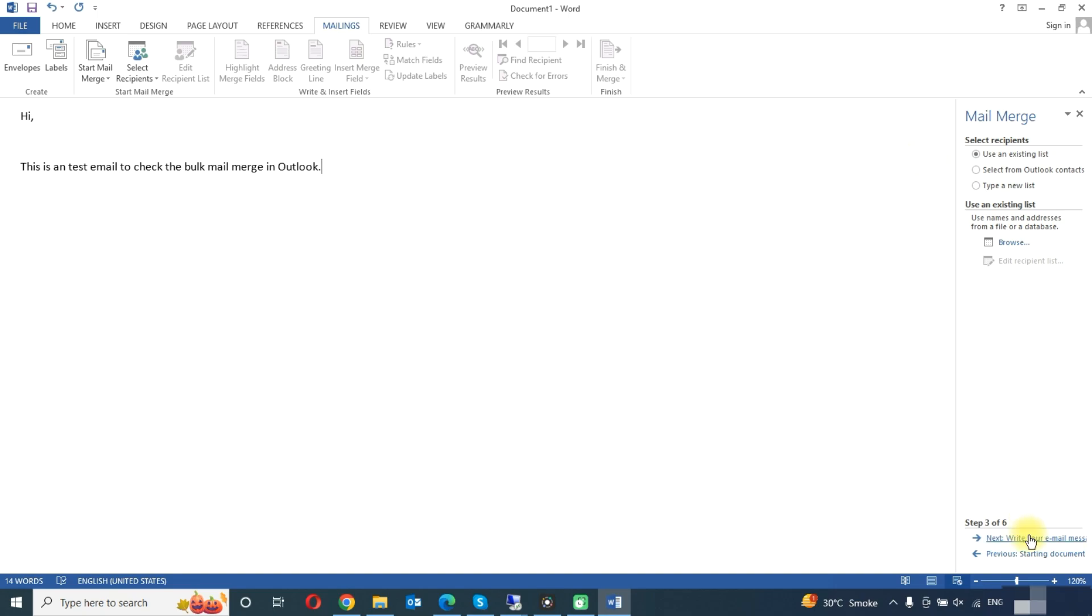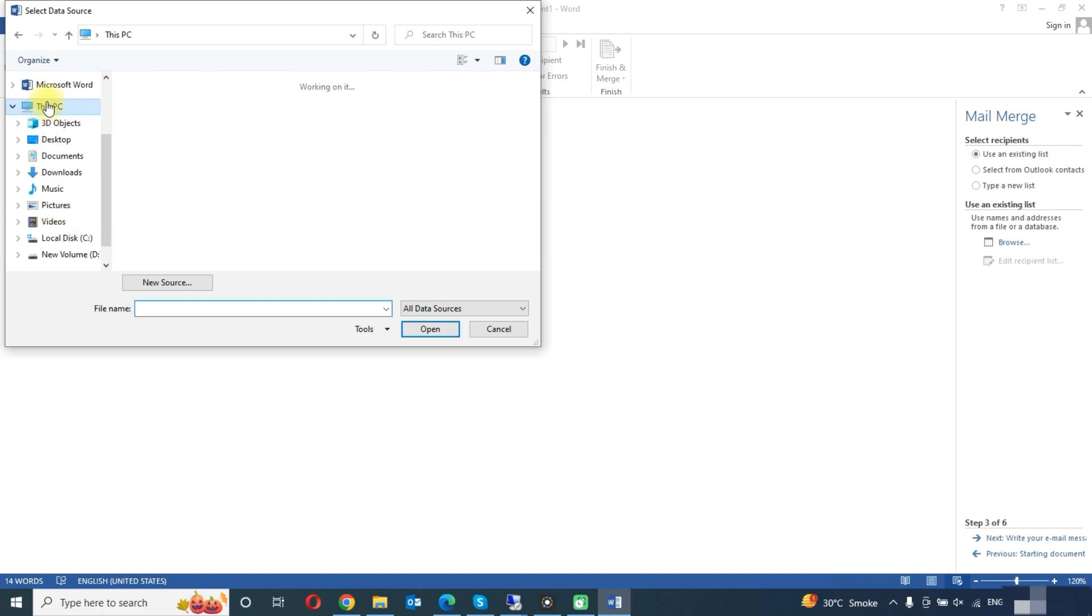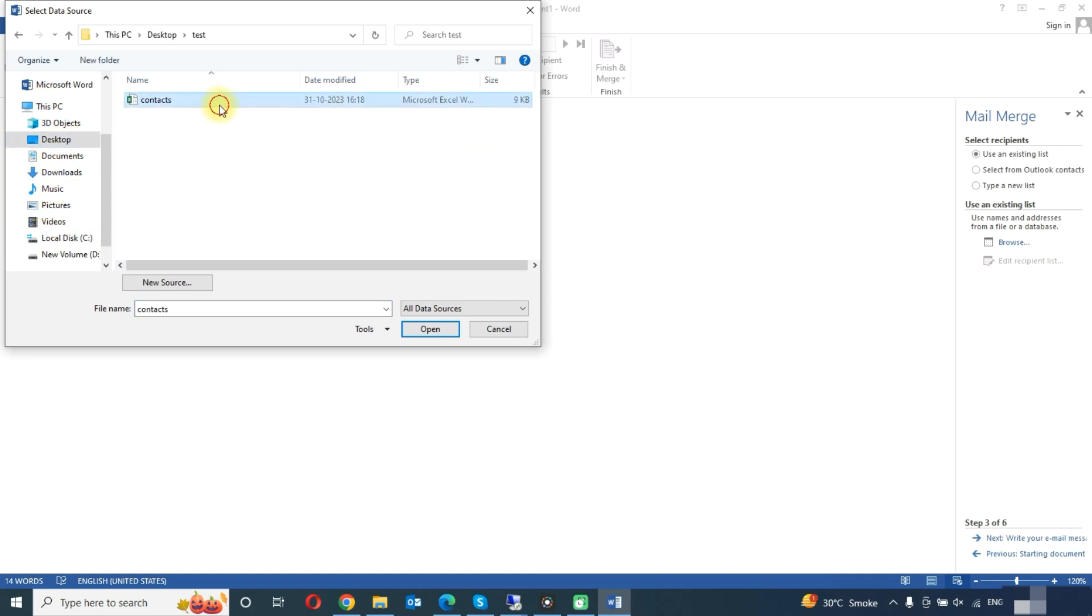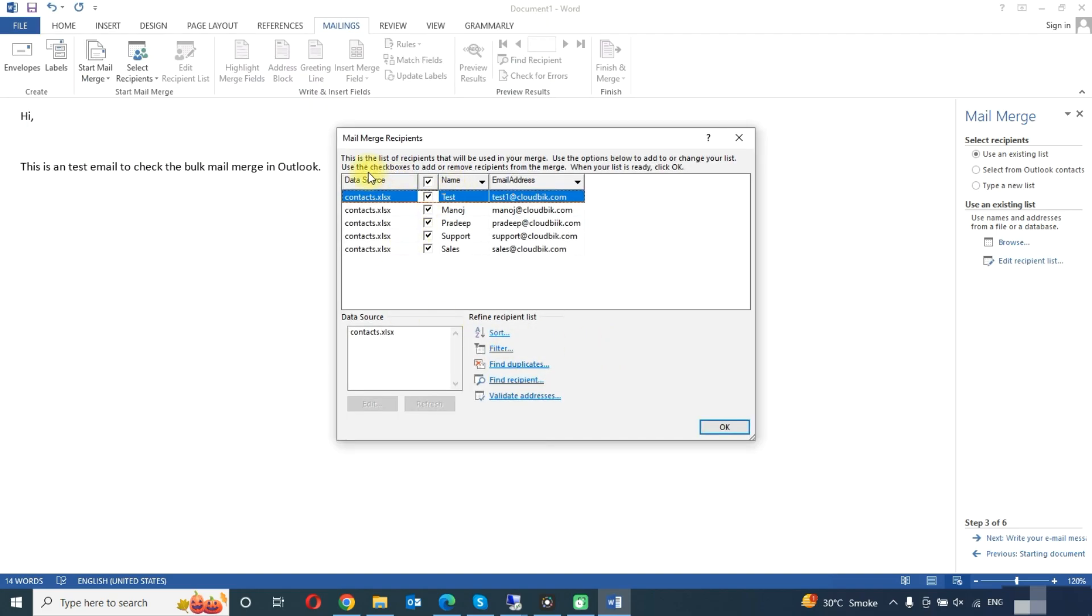So here click on this. Now you need to select your Excel file. So this is our file. It will add the name and email address. We will click on OK button.